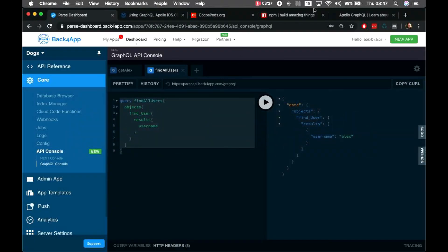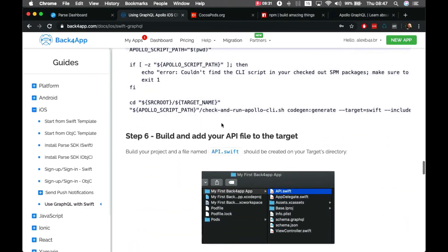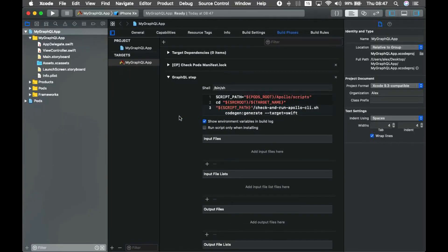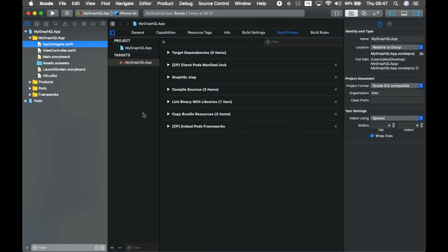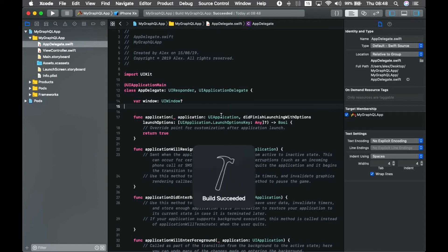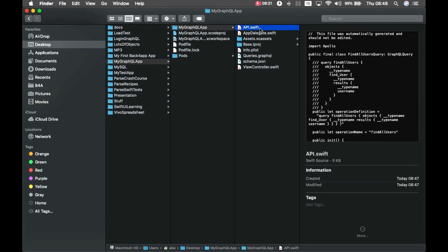You have to drag and drop this run script phase above Compile Sources, because it must run before compilation. Open the script area, go back to the guide, and copy the provided script — it generates the API Swift file based on your .graphql file and schema.json. Paste it into the script field. Then build with Command+B, and after building the API Swift file will appear in your target folder.